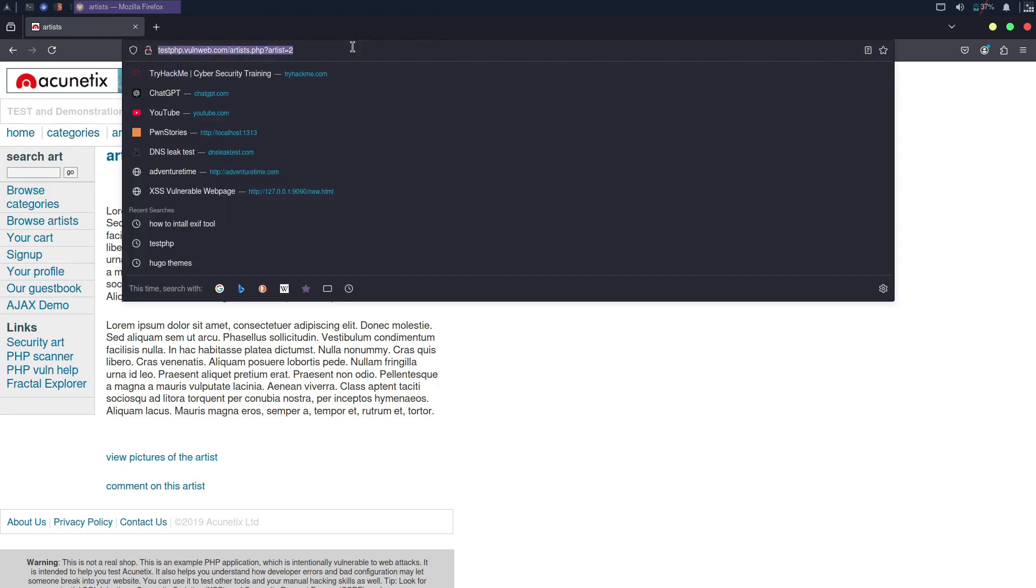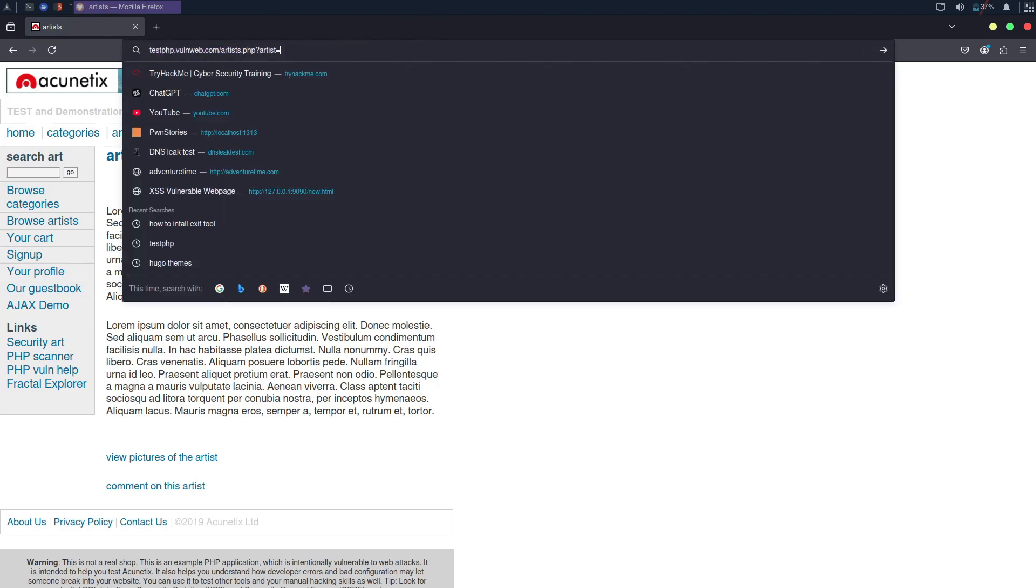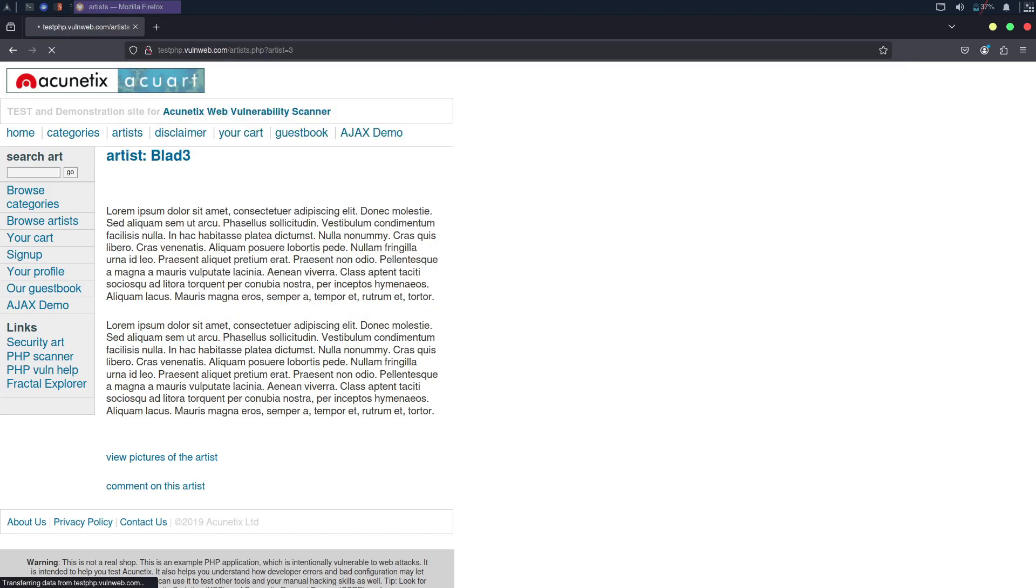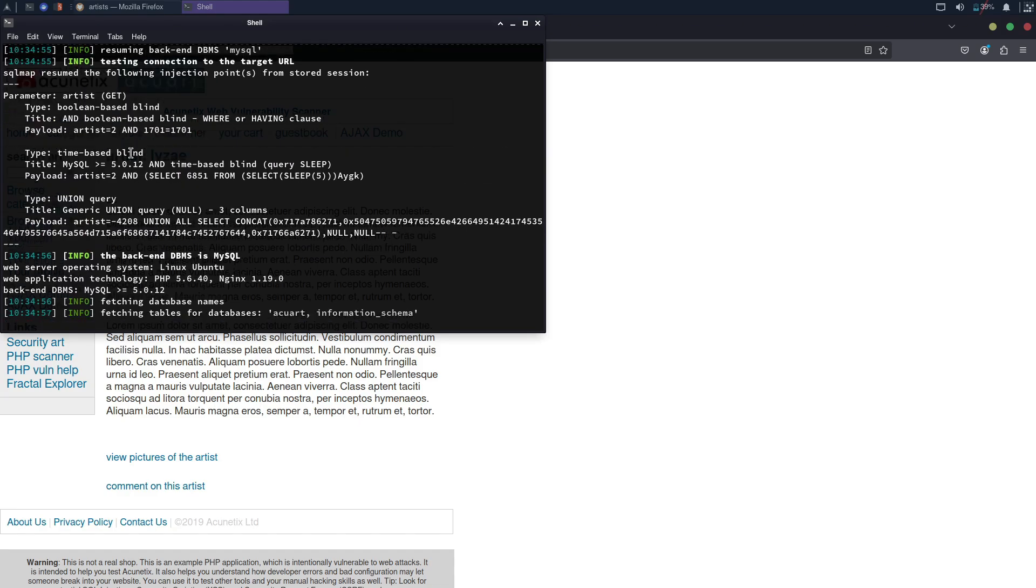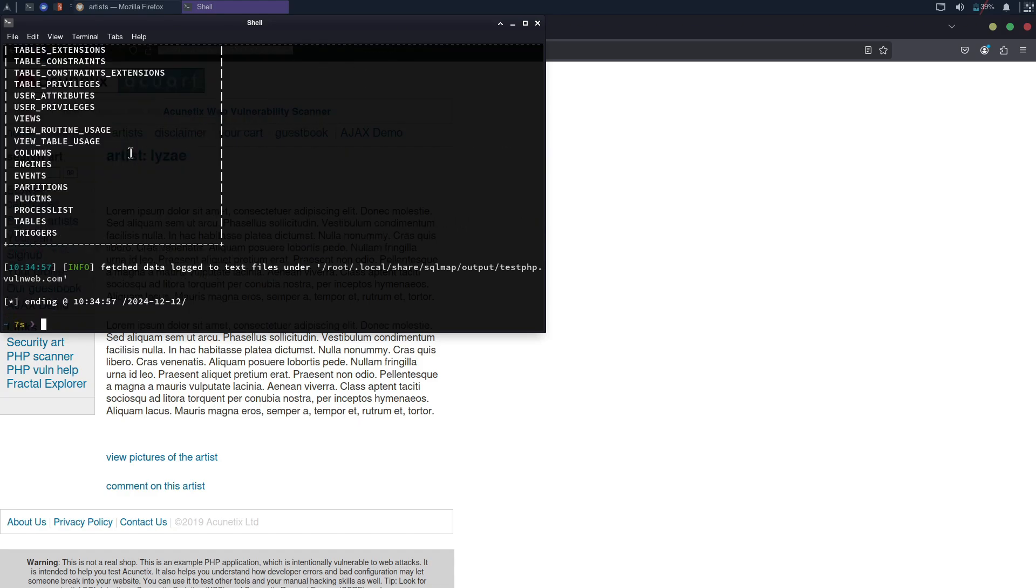If we change it to 2, the content changes. This indicates that the website might be vulnerable to SQL injection. To test this, we can copy the page URL and use a tool called SQL Map, which is powerful for finding SQL injection vulnerabilities.